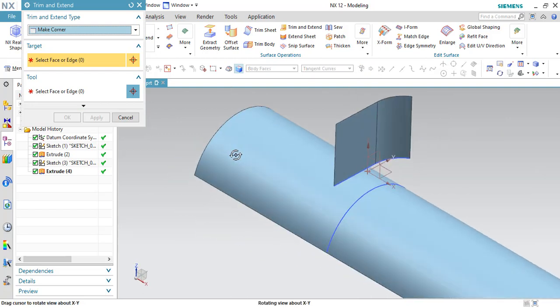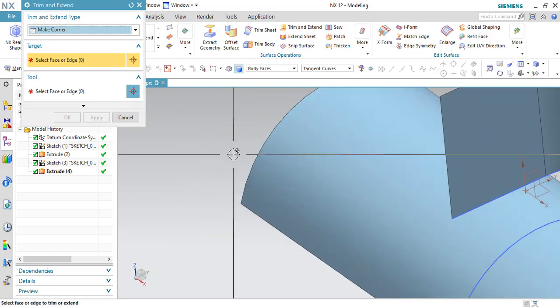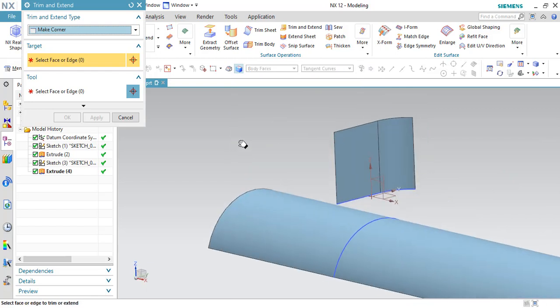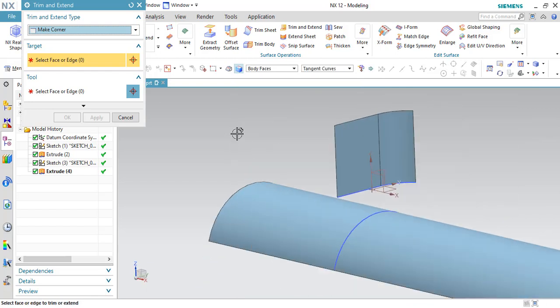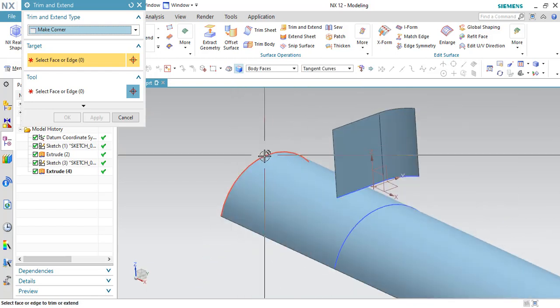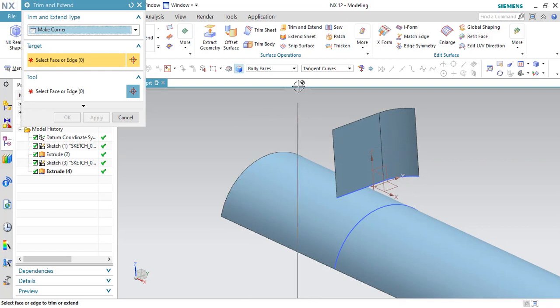Whether it is in contact or physical contact or if it is not in contact, it doesn't matter, it will create a corner as well as it will trim the sheet.